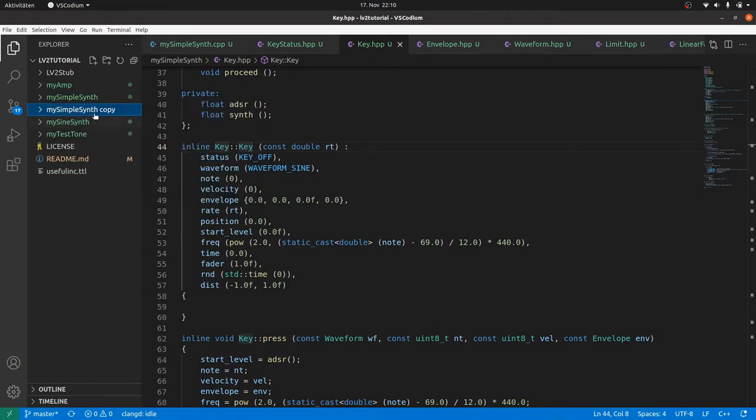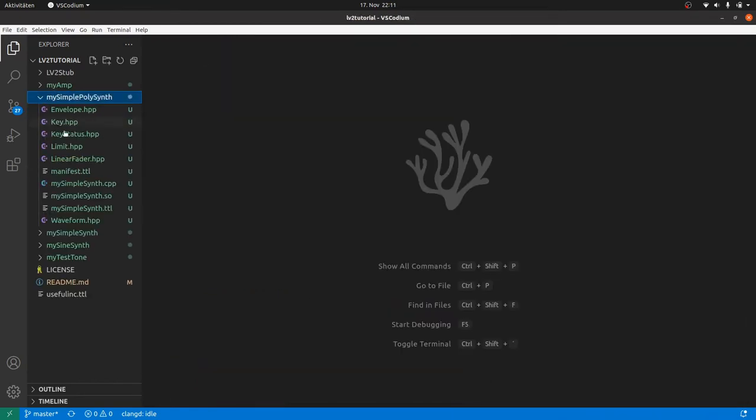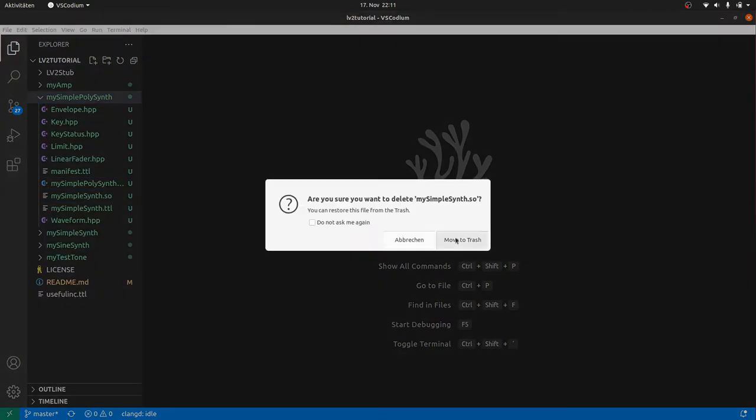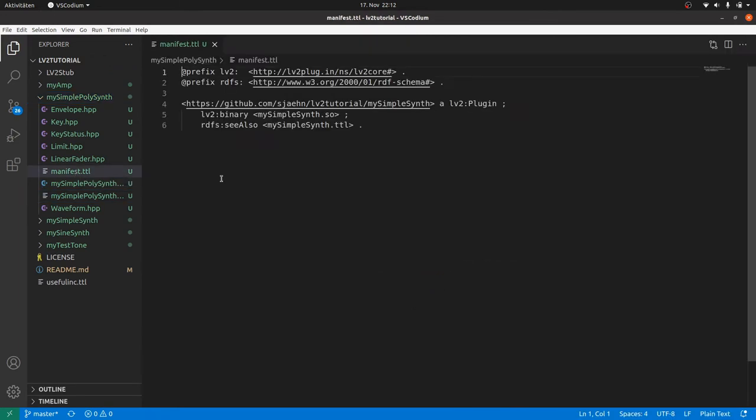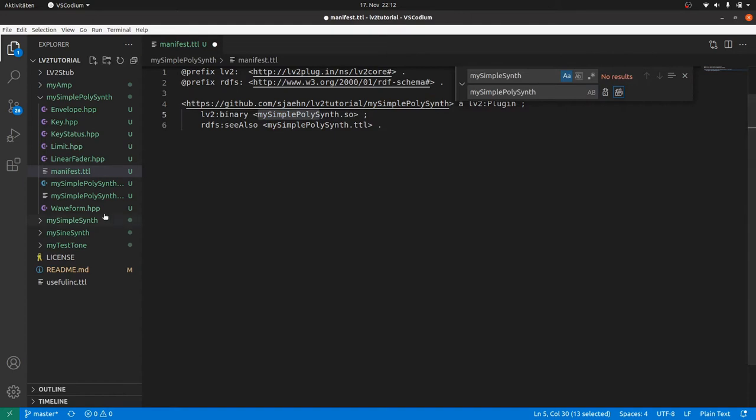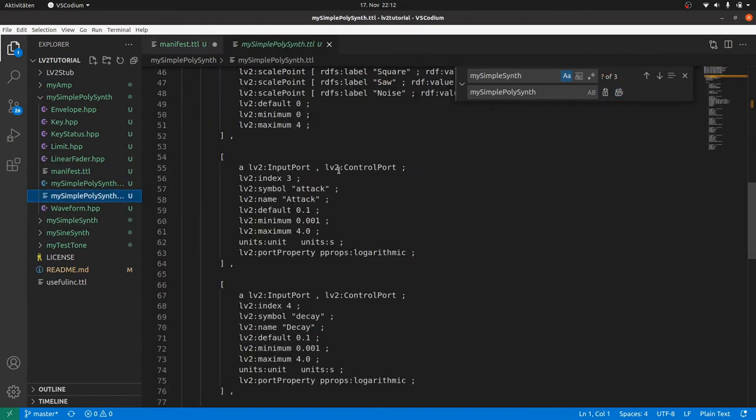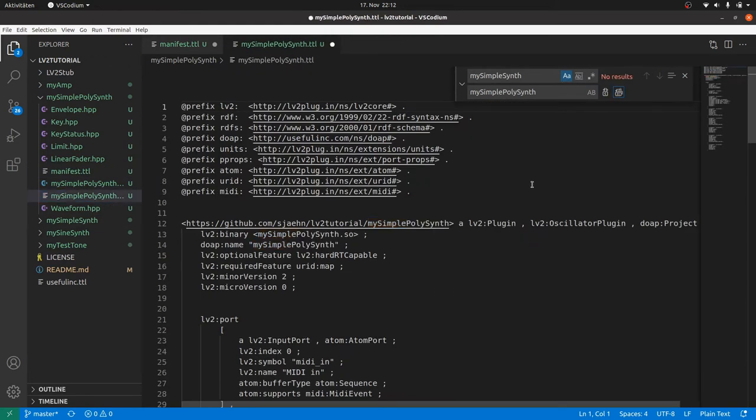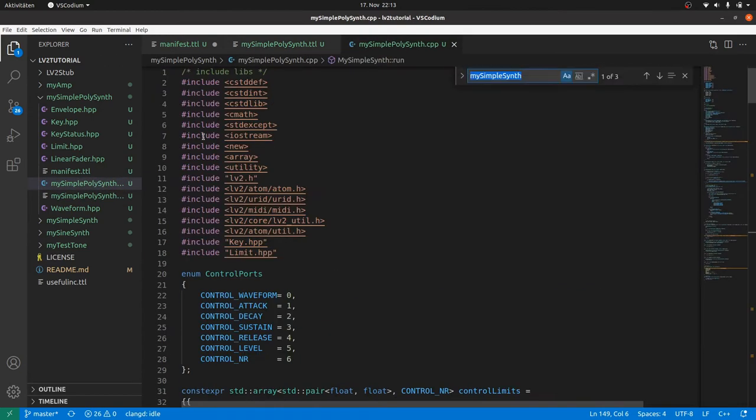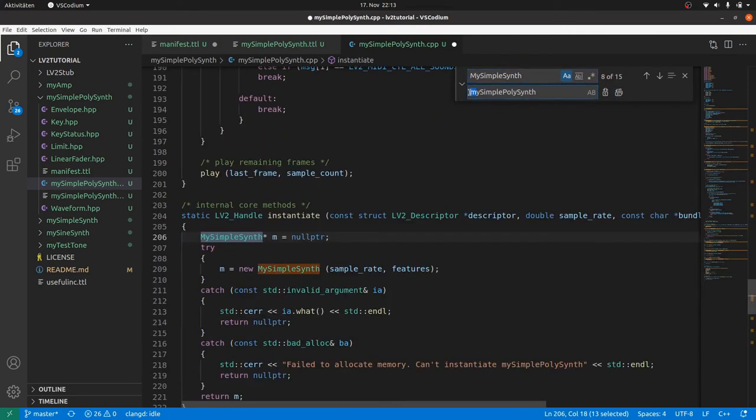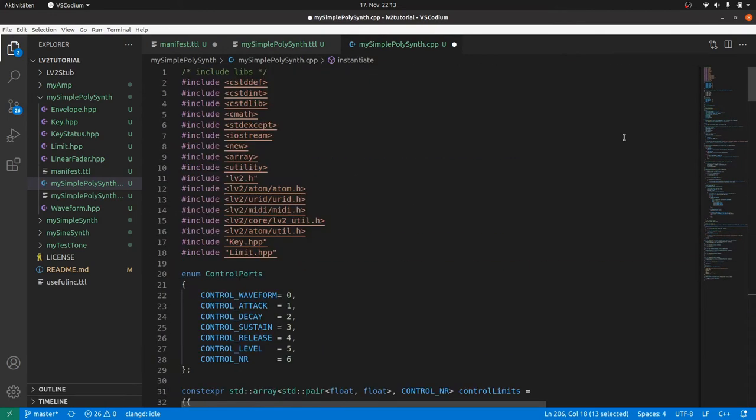Let's start. First we duplicate our last project. Rename it to my simple poly synth. Also rename the containing my simple synth files to my simple poly synth. And remove the binary. Inside the manifest we replace all my simple synth by my simple poly synth. And the same about the plugin turtle file. We don't have to change anything. All ports stay the same. And all the rest too. And also the same replacement in the my simple poly synth.cpp file. Don't forget the replacement for the uppercase class name.